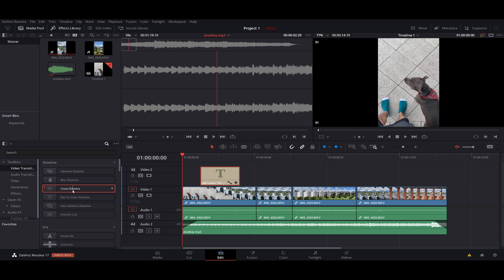...it will give your project a way better look. So let's go with Cross Dissolve, for example, and we want to left-click it and drag it in here, or in text for example.